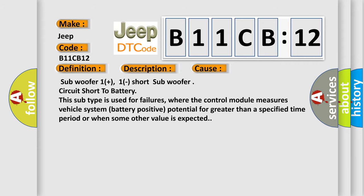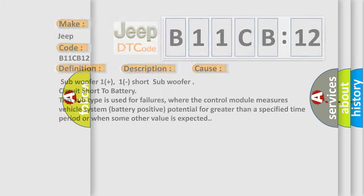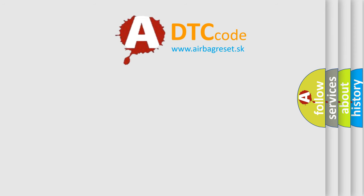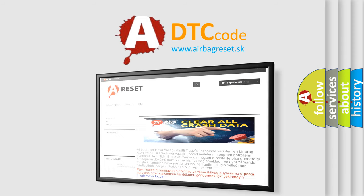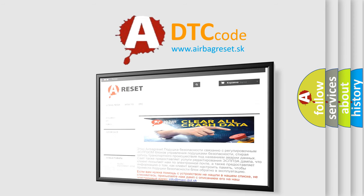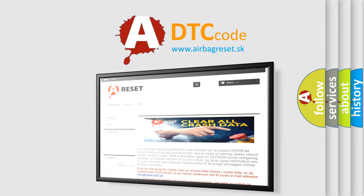The Airbag Reset website aims to provide information in 52 languages. Thank you for your attention and stay tuned for the next video.